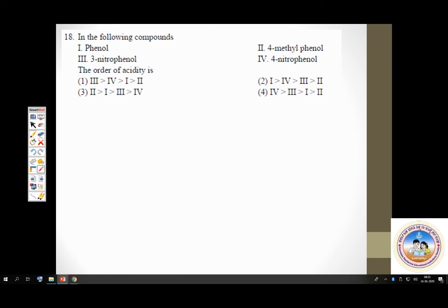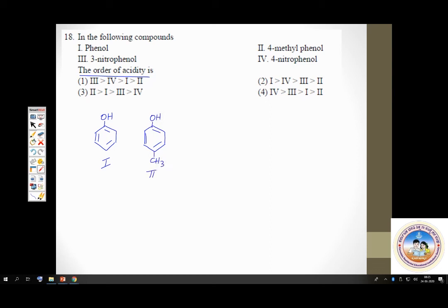Question 18: find the order of acidity among phenol, 4-methylphenol (paracresol), 3-nitrophenol (metanitrophenol), and 4-nitrophenol (paranitrophenol). Compound 2 is 4-methylphenol with methyl group at position 4. Compound 3 is 3-nitrophenol with nitro group at position 3. Compound 4 is 4-nitrophenol with nitro group at position 4.